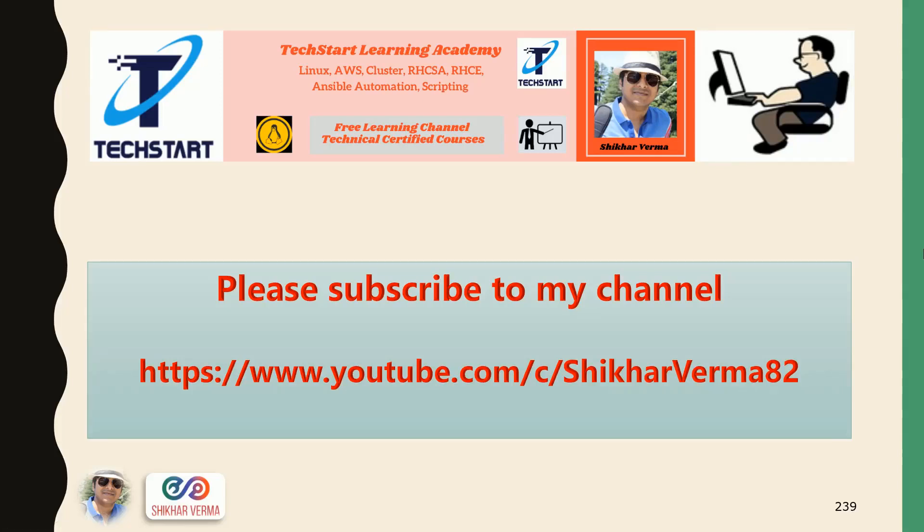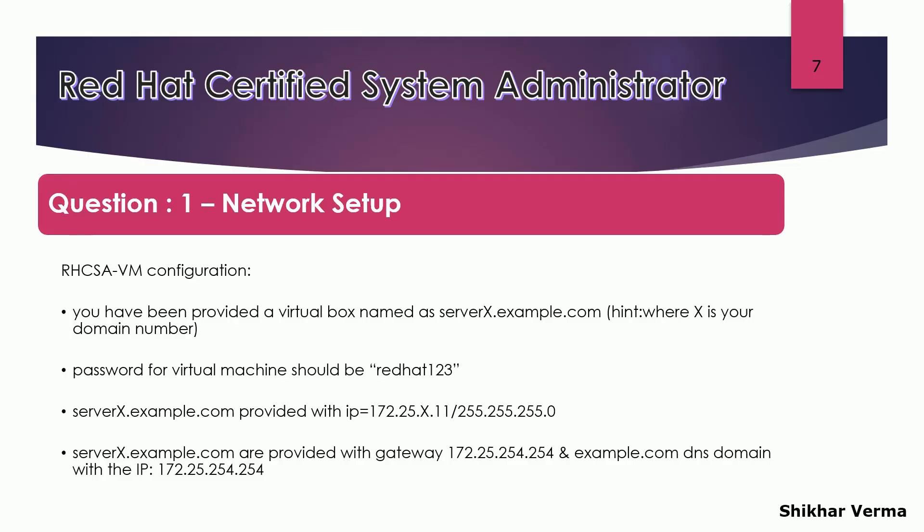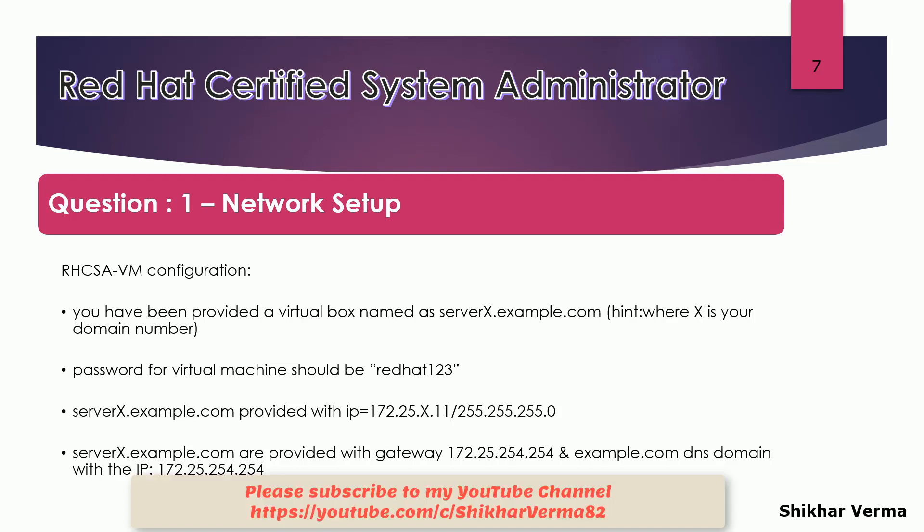Please subscribe to my YouTube channel and press the bell icon to get the latest updates and videos. This is a lab session where we are going to understand how we can do the network setup of your VM.